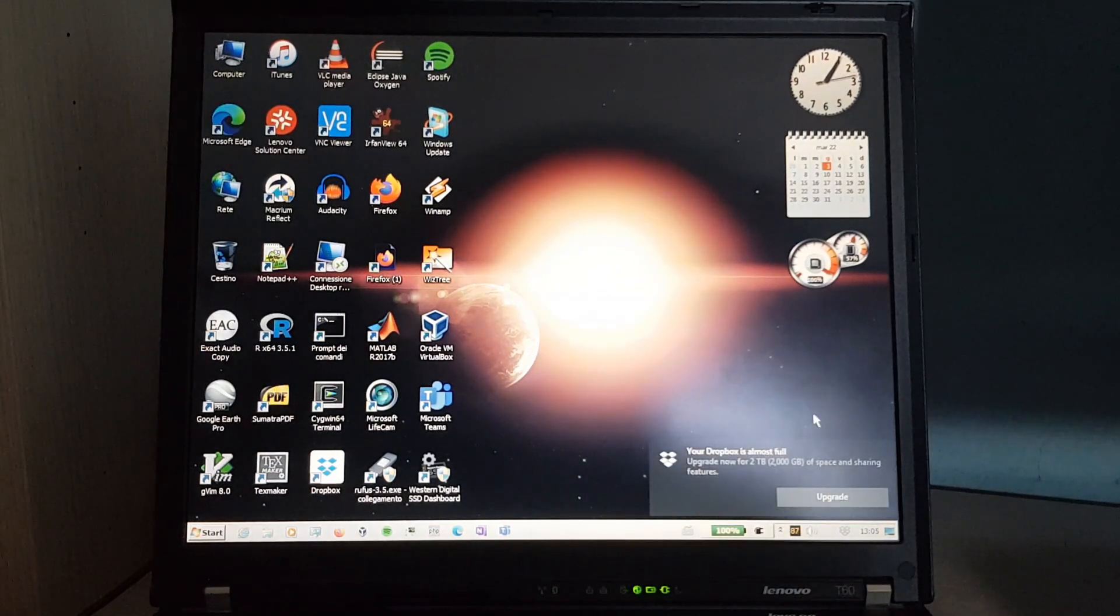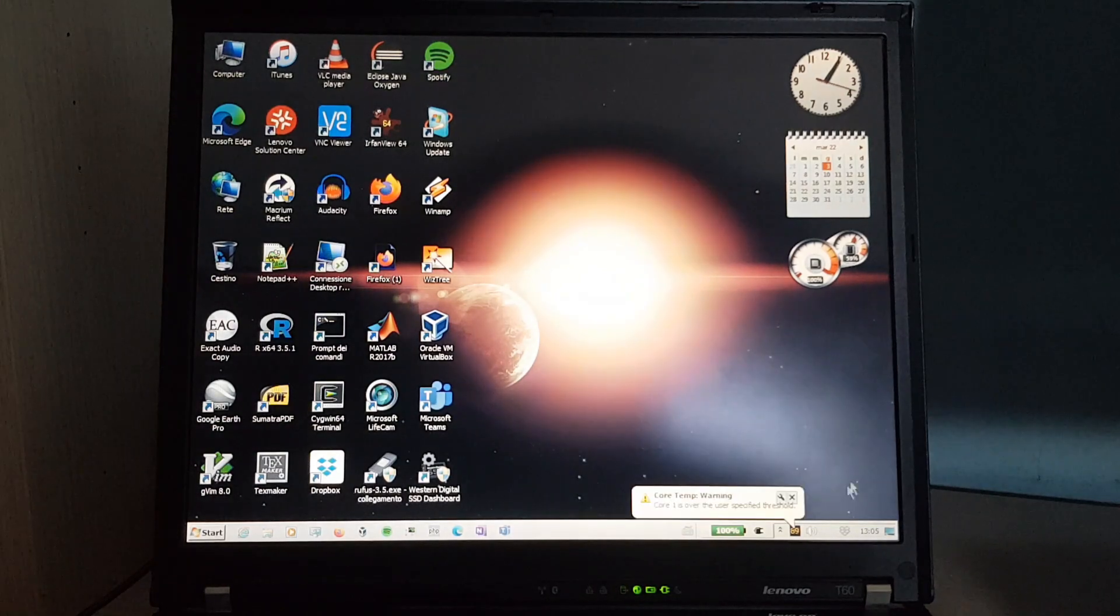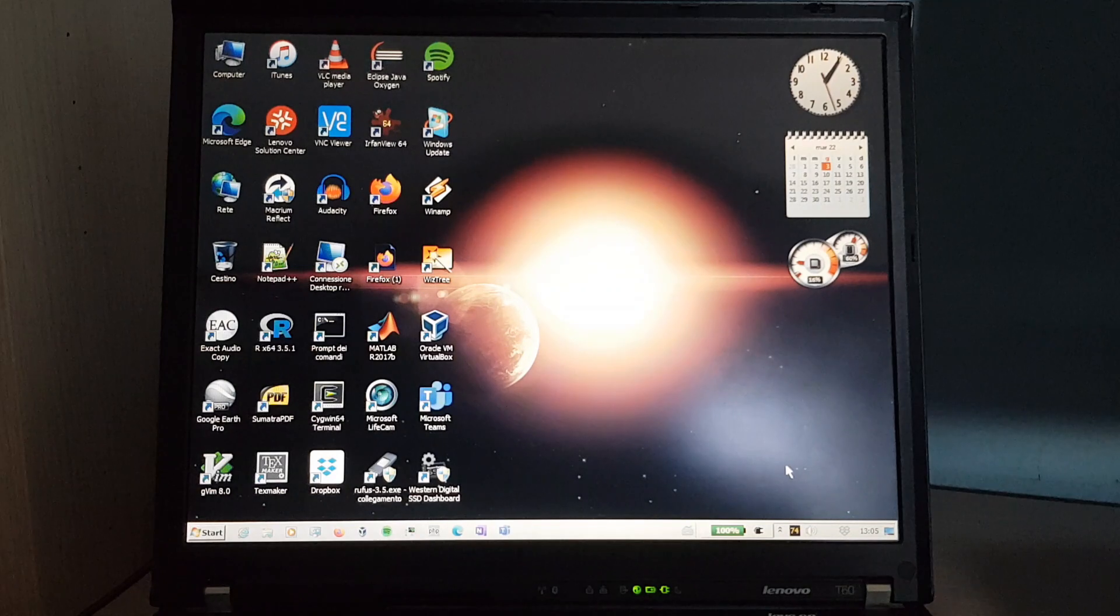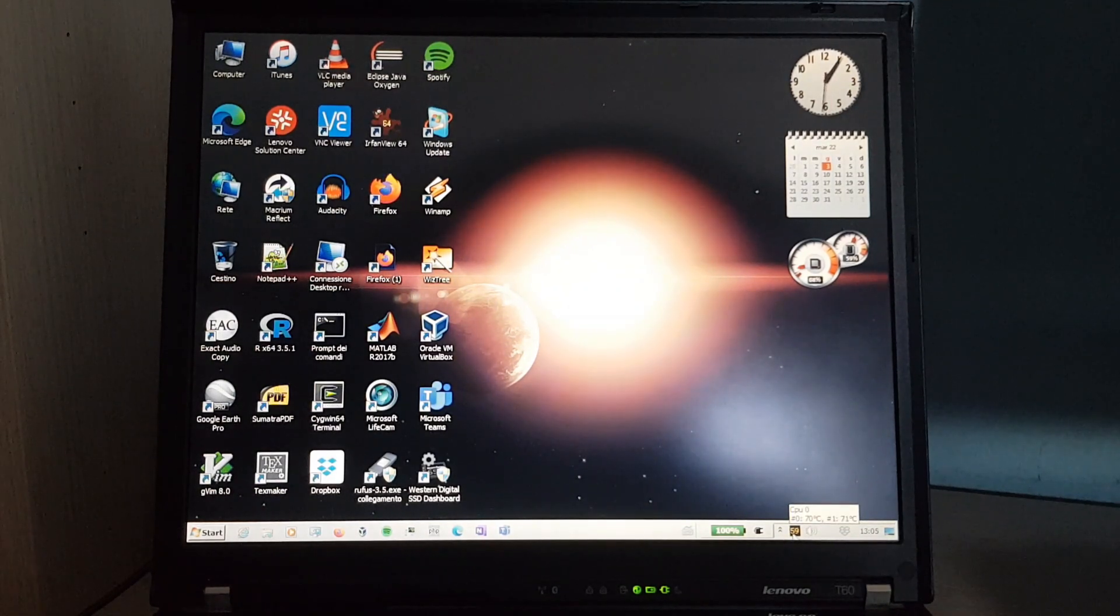Oh, I can't wait for it to sync a year's worth of Dropbox stuff. And here it's saying that the CPU is hot, but it's already cooled down to 70 degrees. 60 now. Celsius, of course.